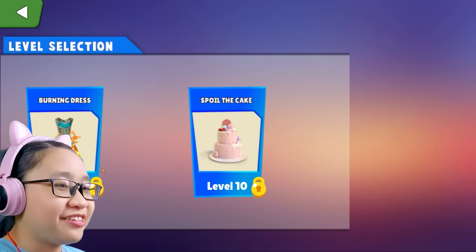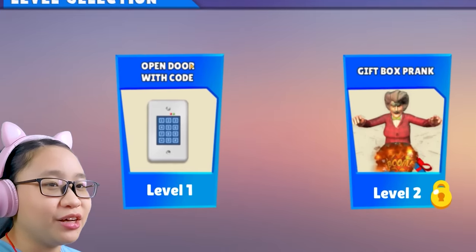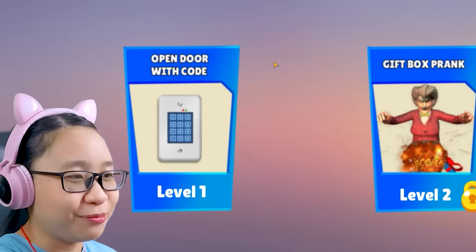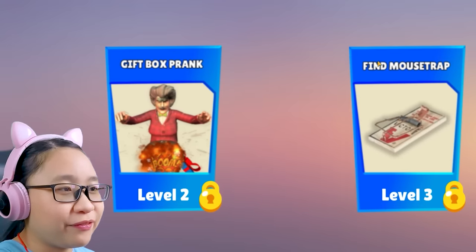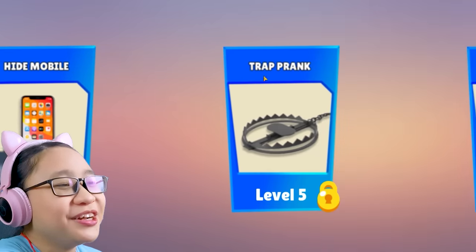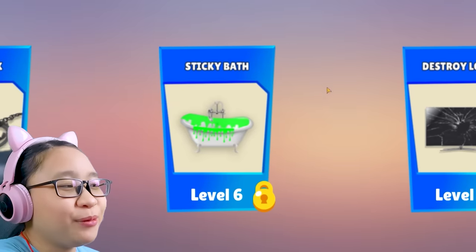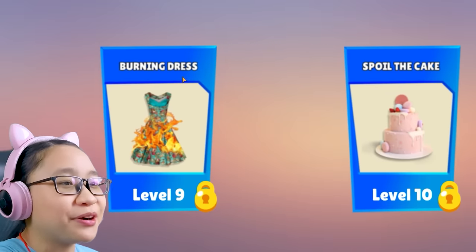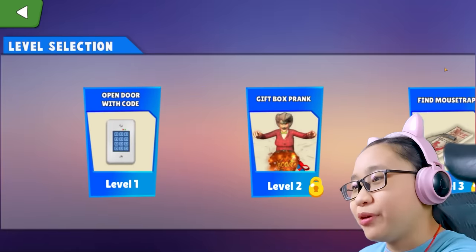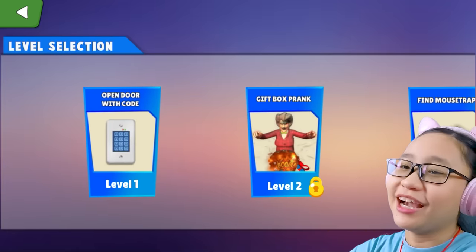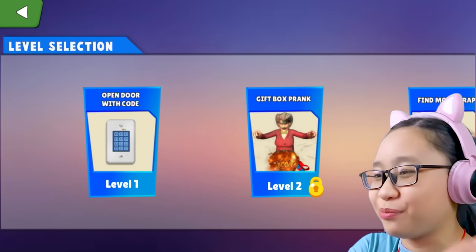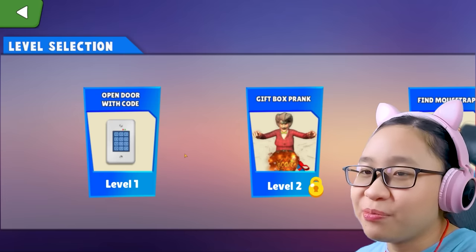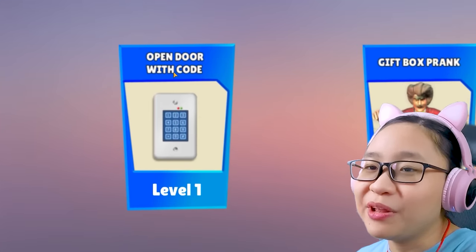Alright, there are 10 levels. We have: open door with code, gift box prank, find mousetrap, hide mobile, trap prank, sticky bag, destroy LCD, smash laptop, burning dress, and spoil the cake. These prank names sound very aggressive — I don't think these are pranks, this is just being mean. Anyway, let's play level one: open door with code.